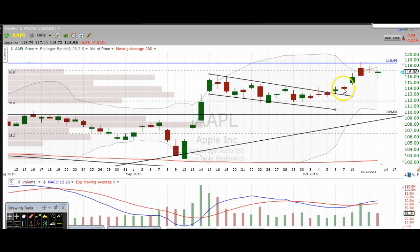Hi traders, thanks for stopping by TheTradingAnalyst.com. This is Taylor and we're going to go over a bunch of charts here. I'm going to give my analysis and go over my thought process. The idea is hopefully you can garner some education as well as potentially some profitable trade alerts from these videos.